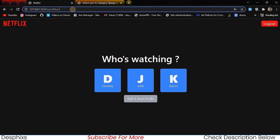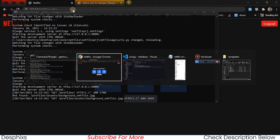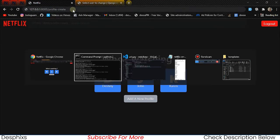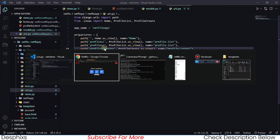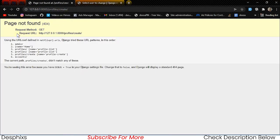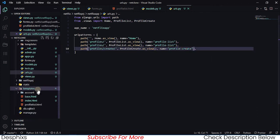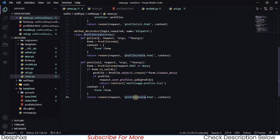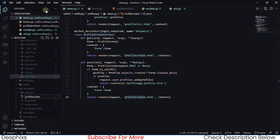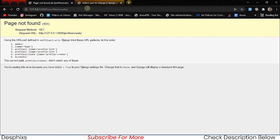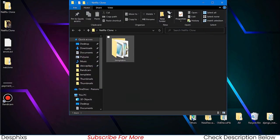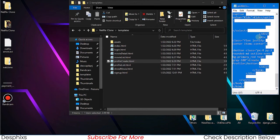Let's refresh — the server is still running. When we go to /profiles/create, it says page not found. We need to create the template. Let's create a new file in the templates folder called profile_create.html — that's what we're referencing in the view.